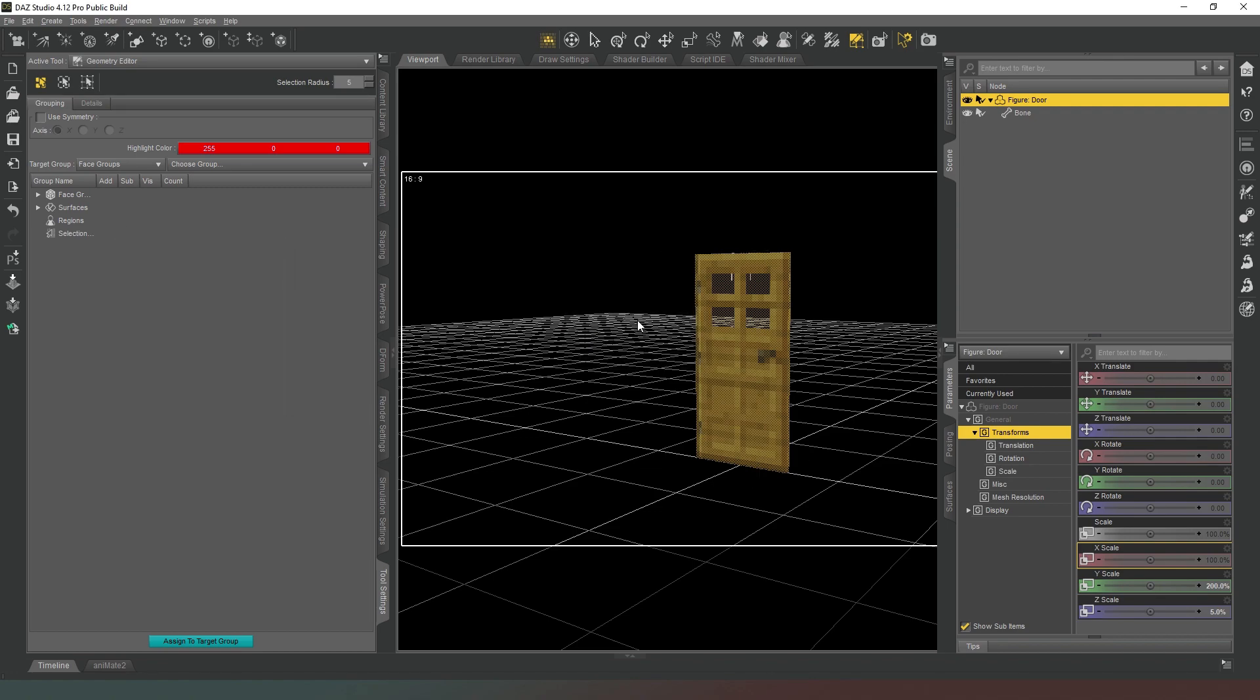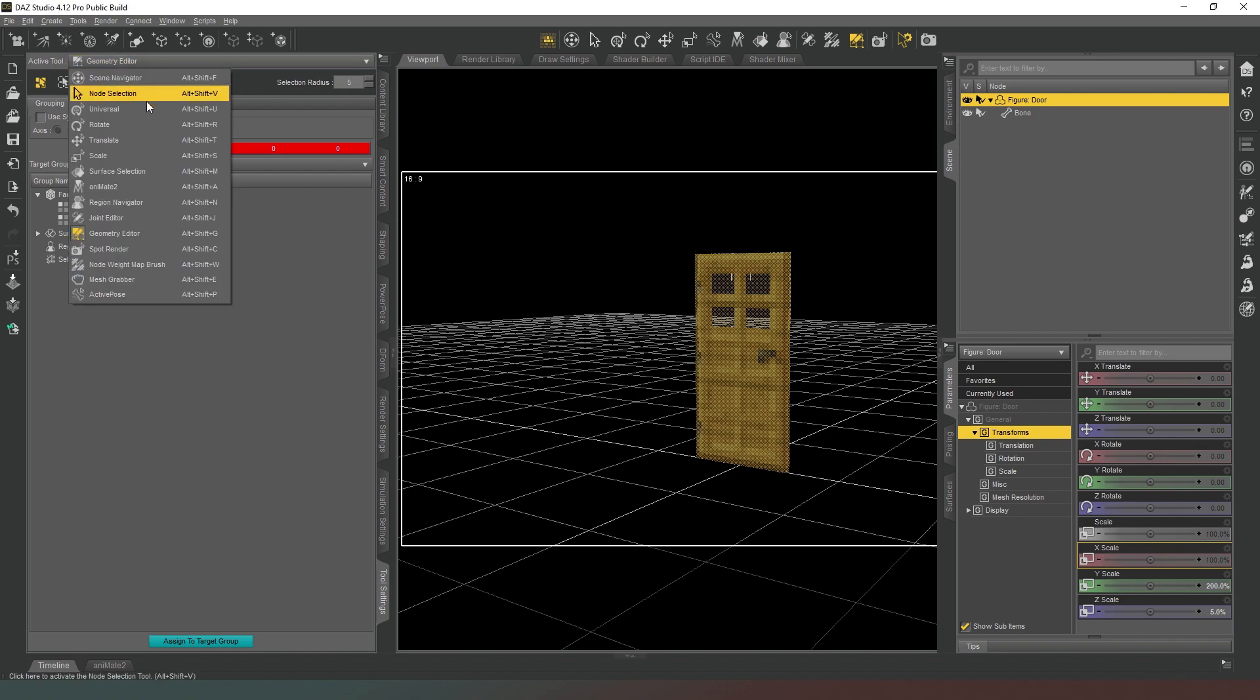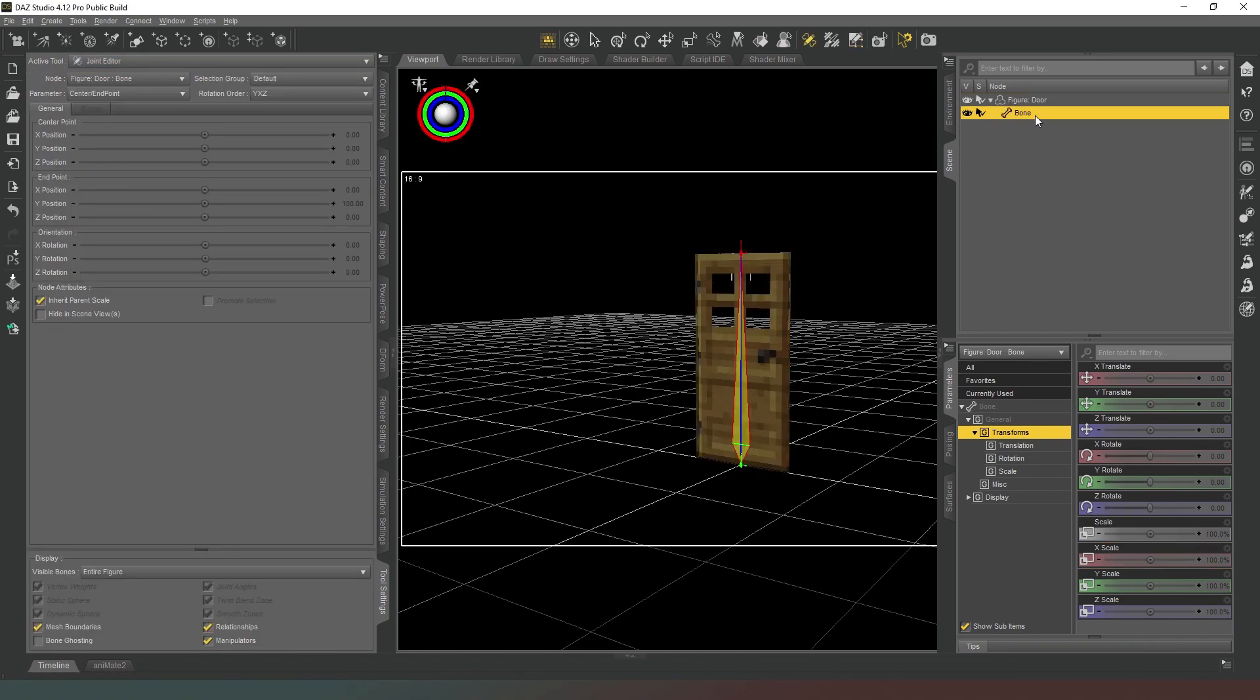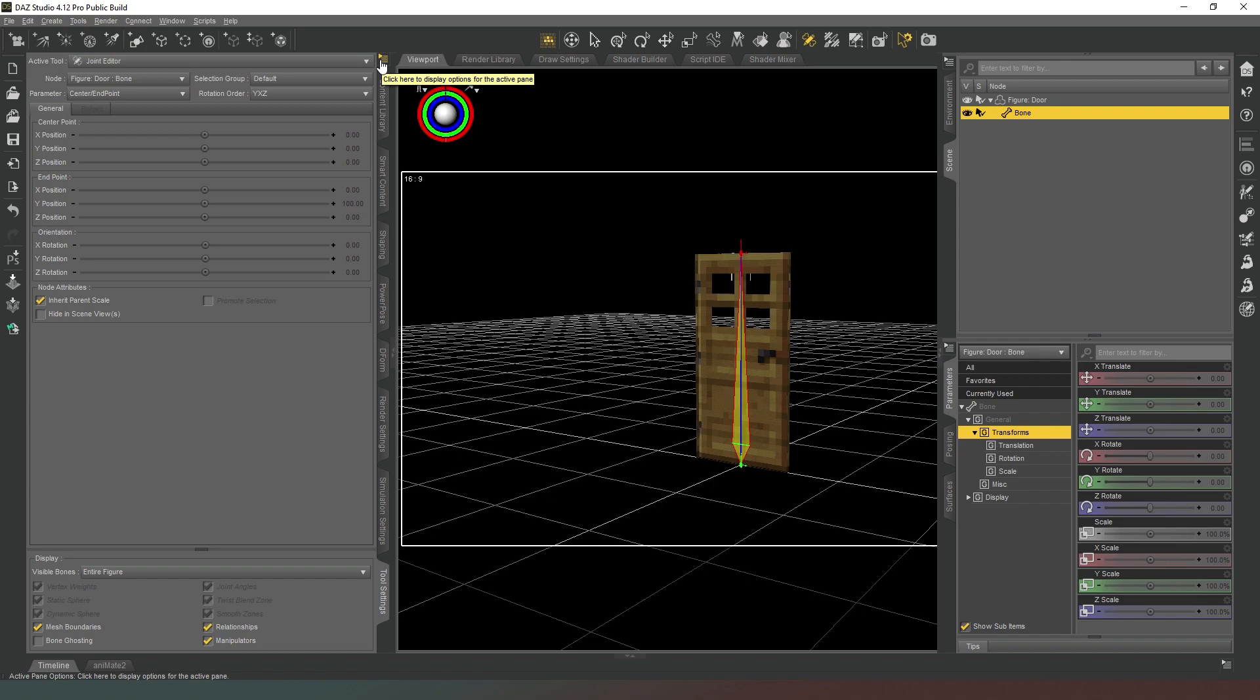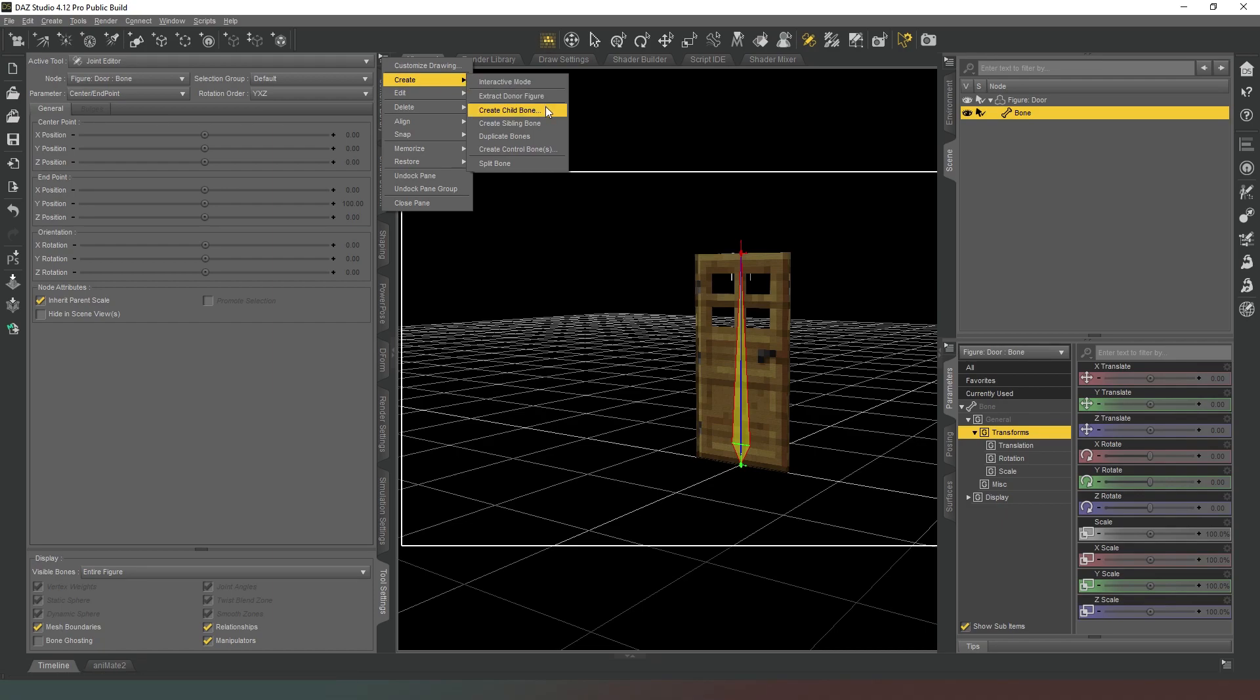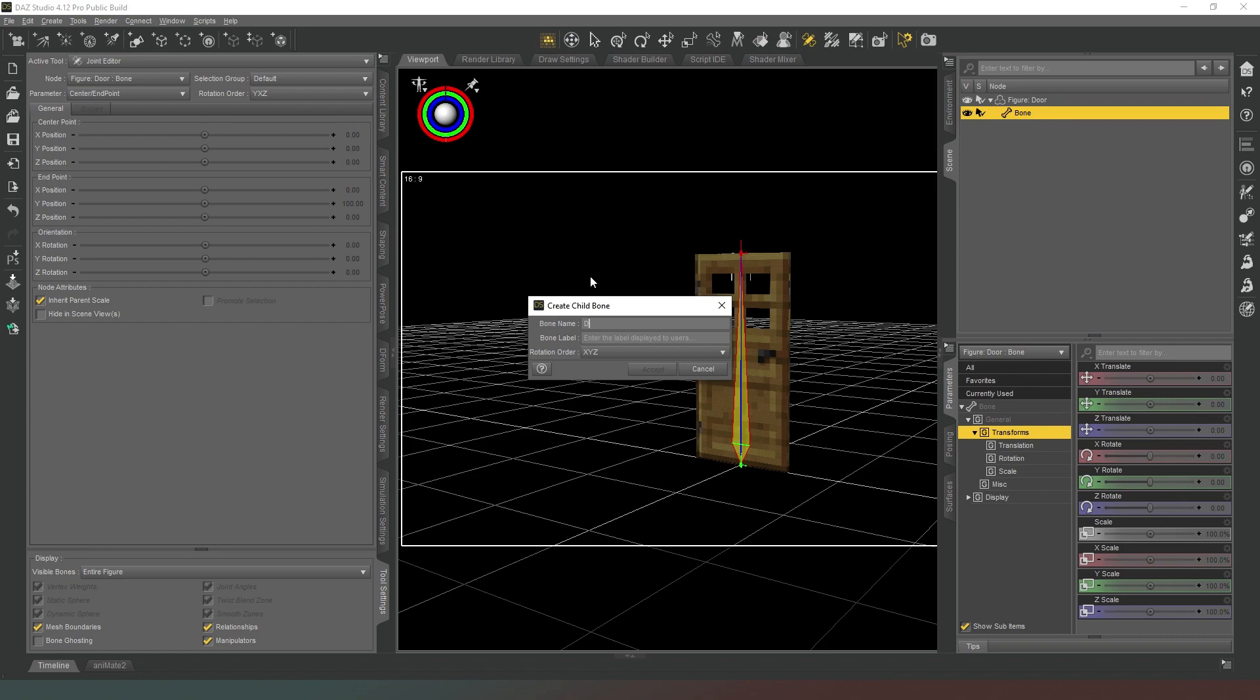So the next thing we want to do is we need to actually add a bone to this. So we're going to change to our joint editor and we're going to select the bone here like so. Then in this icon in the top right hand corner of the tool settings drop down menu here, we're going to create, and we're going to create a child bone and we're simply going to call this one 'door bone' as well, like so.